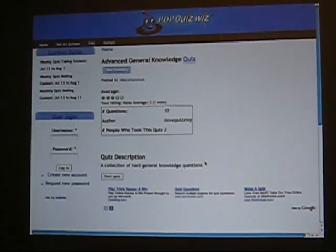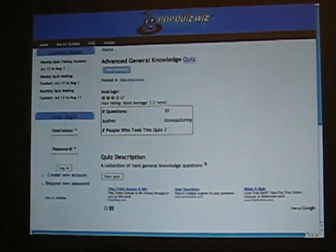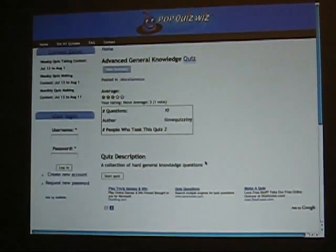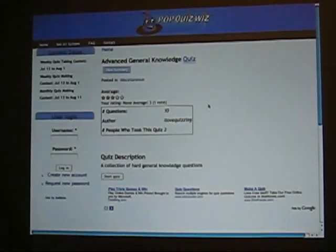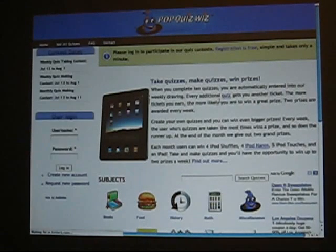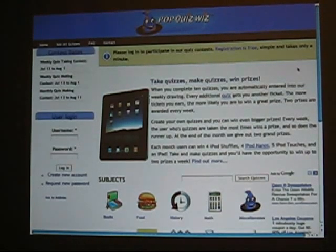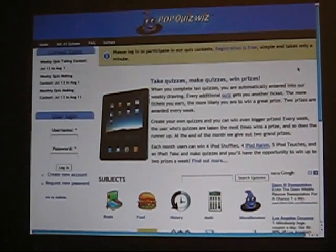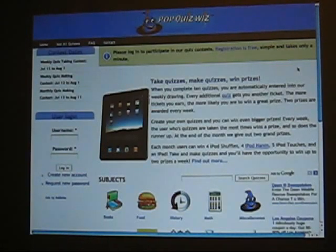Ideally what we'd like to do is pay organizations through an affiliate program for traffic. That's the main idea. Right now we are in the beta testing phase, and we'd like people to check out the site at popquizwiz.com. We've actually got a whole bunch of little cards here with the address on it.